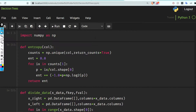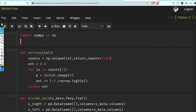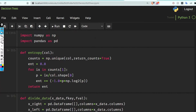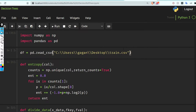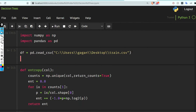I have imported NumPy and I also need to import Pandas. I'll read the data: df equal to pd.read_csv. This is our data, now let's look at it.